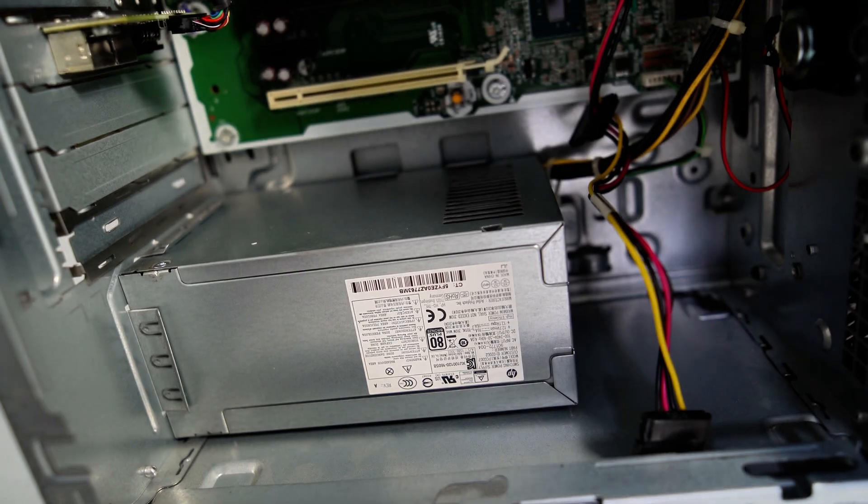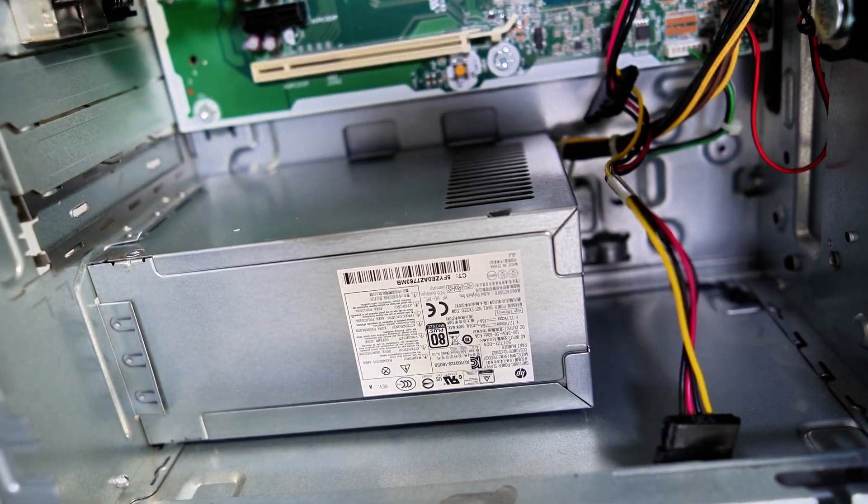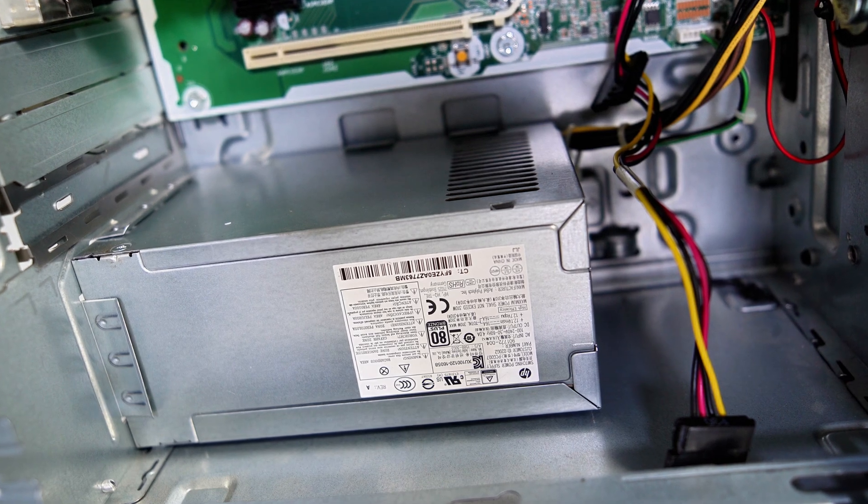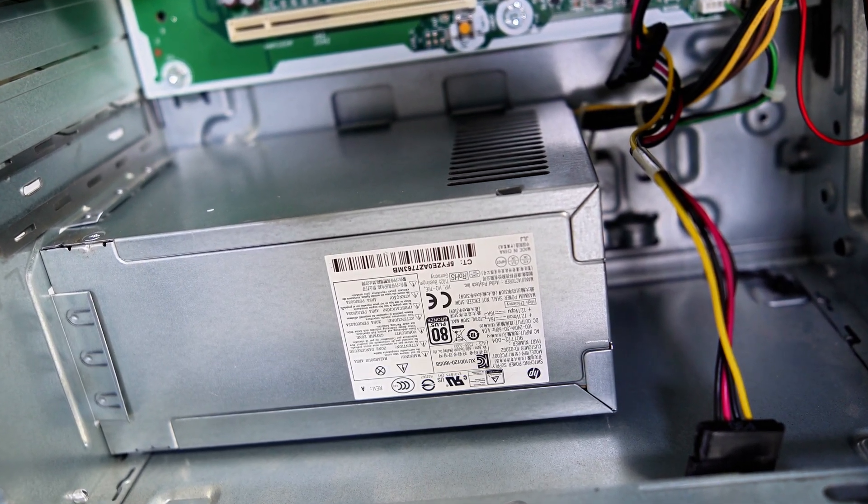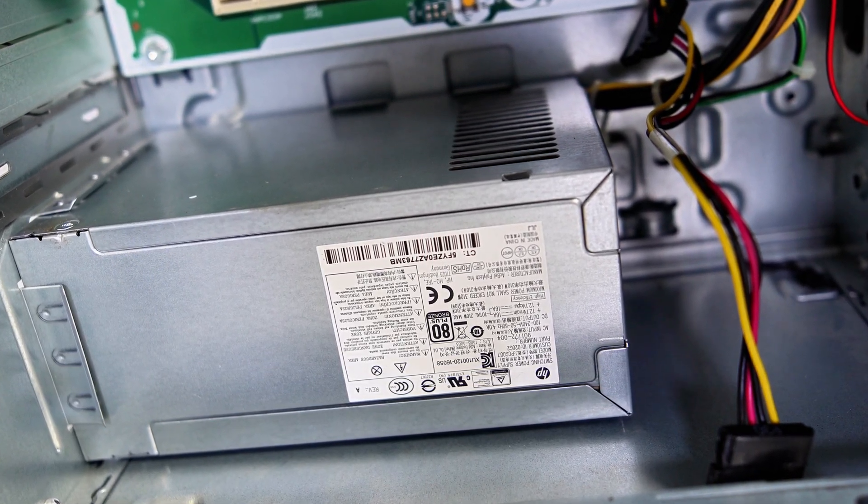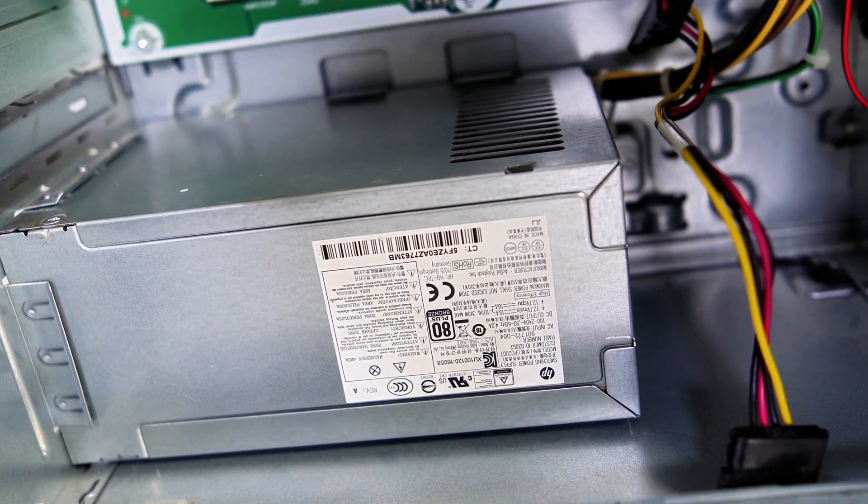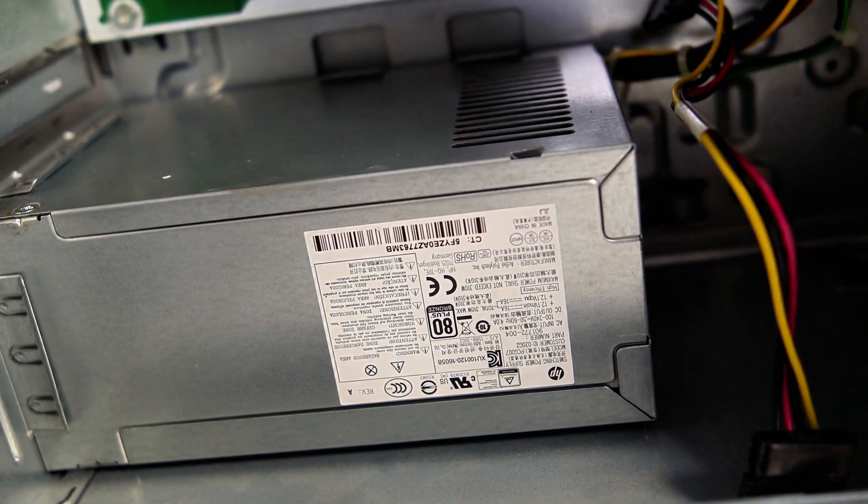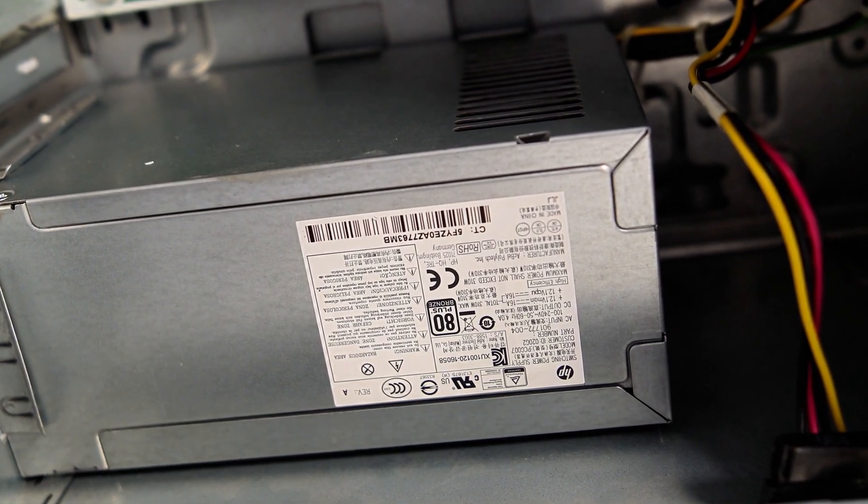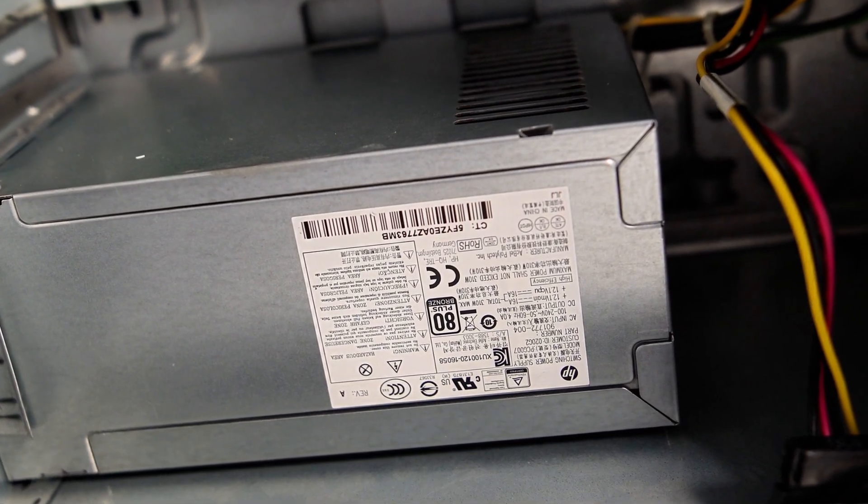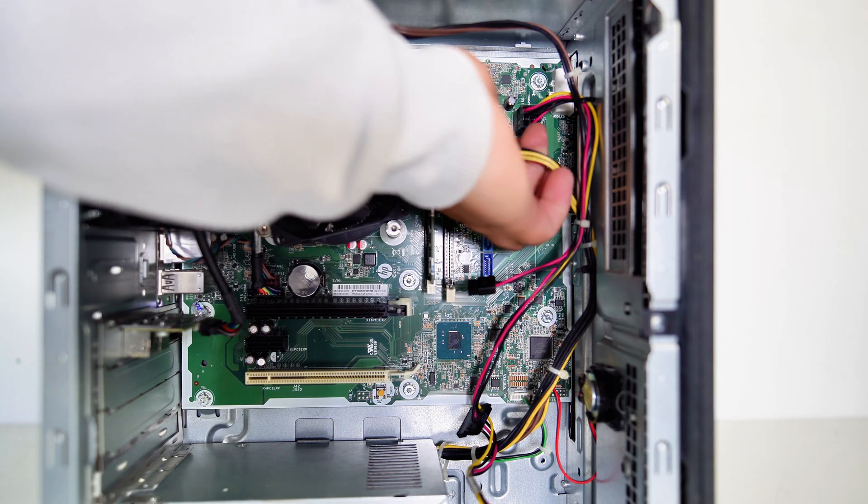Now let's take a look inside this PC. It comes with a 310-watt 80-plus bronze power supply. The power supply should be enough for some GPUs such as GTX 1650 or RTX 3050.